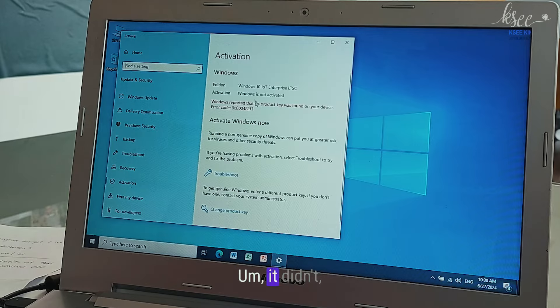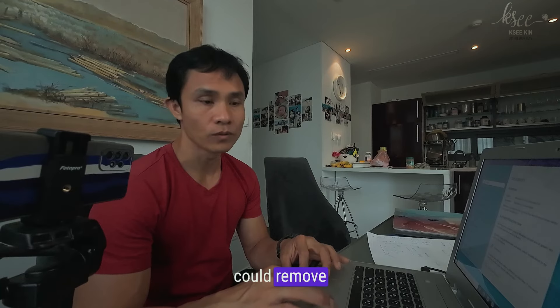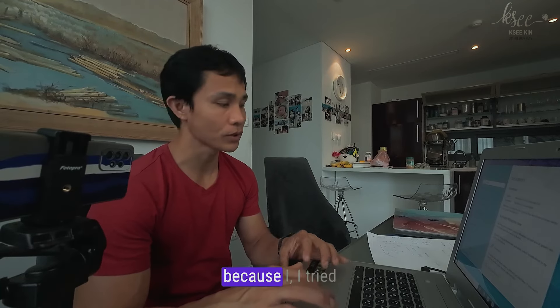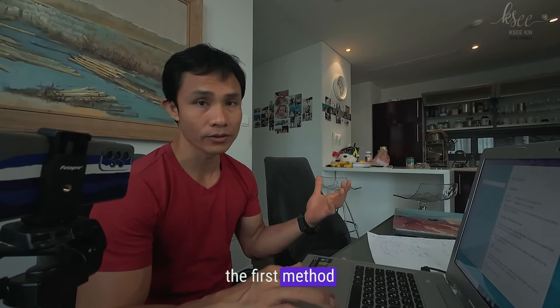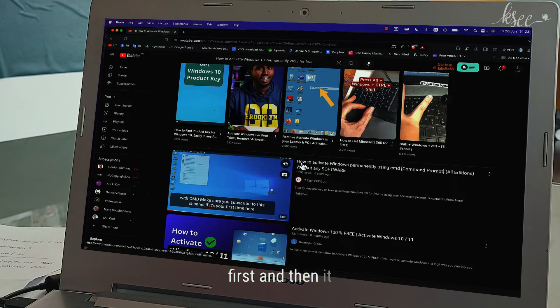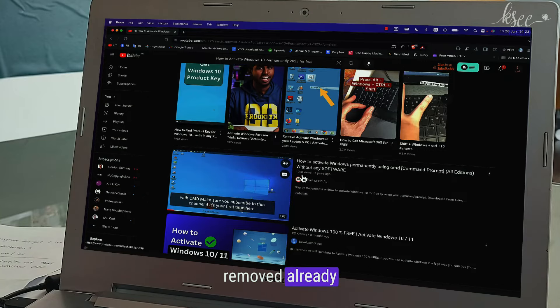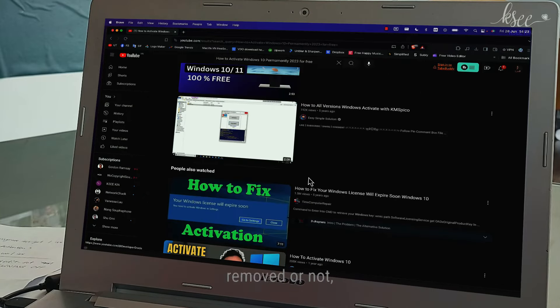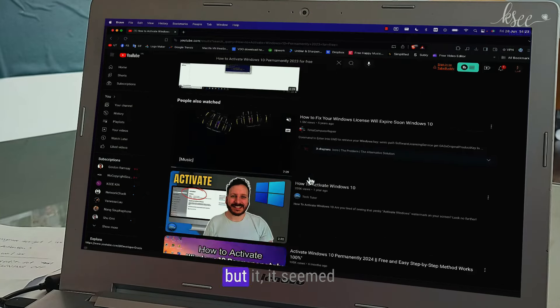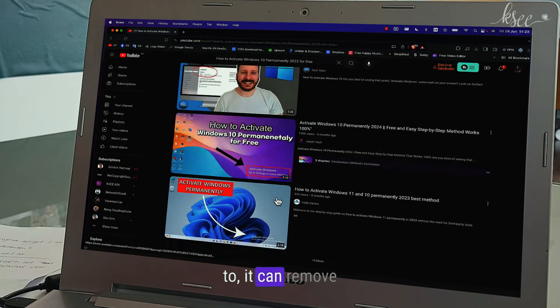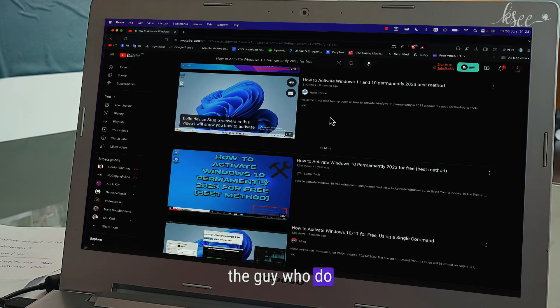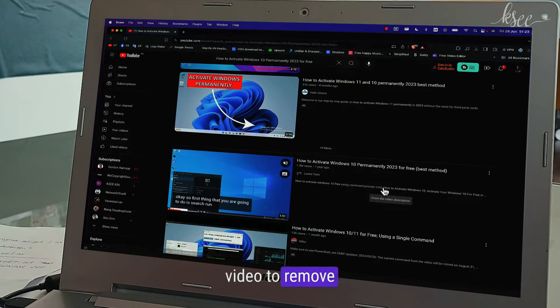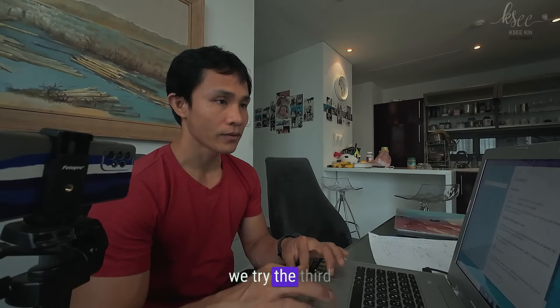I think that method could still remove the watermark because I tried the first method first and it was removed already, so I cannot prove whether it removed or not. But it seemed to be able to remove because I saw the guy who did the YouTube video remove it in that way.